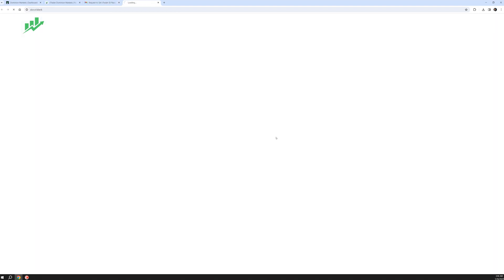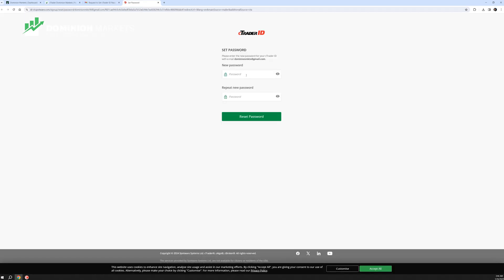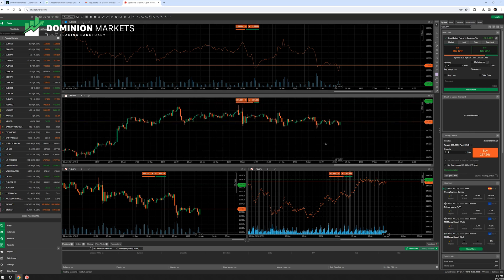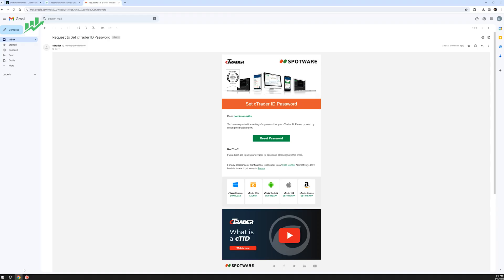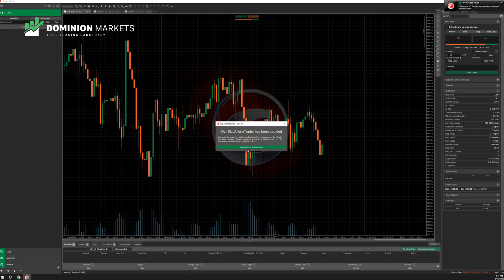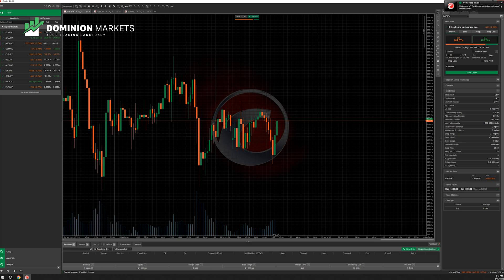We complete the cTrader ID password reset and set a new password. The password has been set. We close the web version of cTrader, go to our application, enter the password, login — and we have successfully logged in. This is the front end of cTrader that you will see.